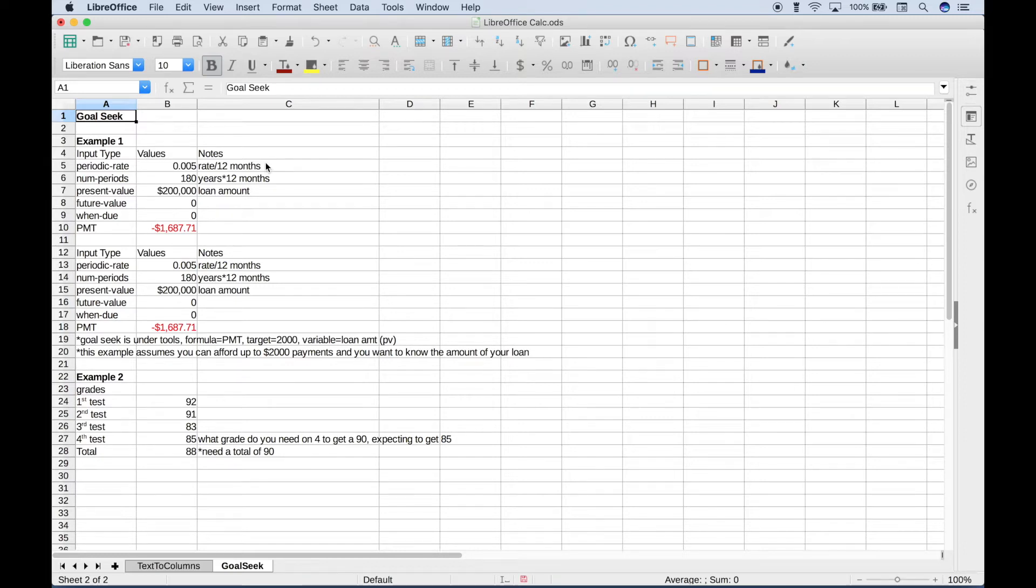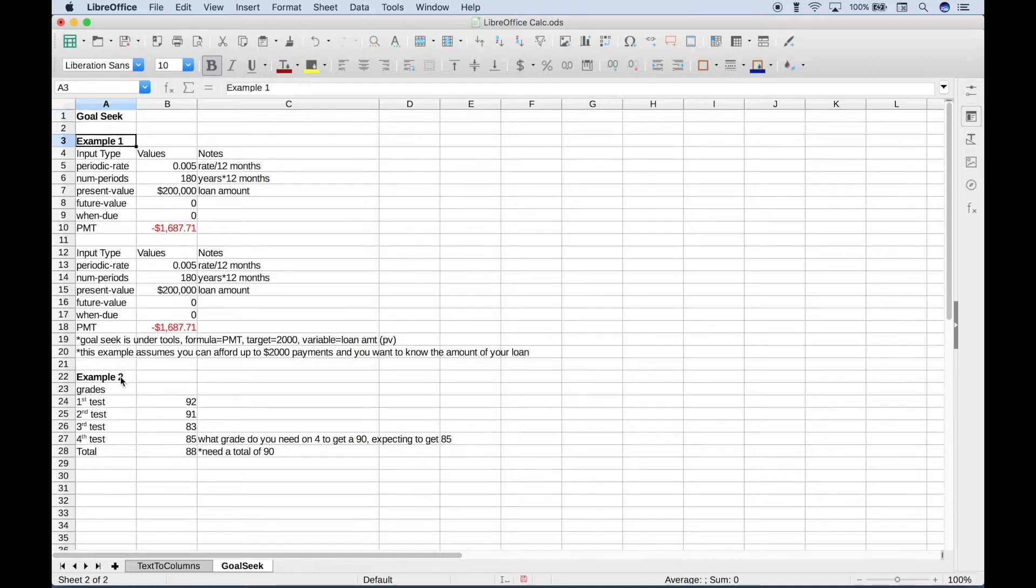Hello everybody. In this spreadsheet tutorial, we're going to go over how to use Goal Seek with the LibreOffice Calc spreadsheet application. We have two examples, so let's get started with our first example.